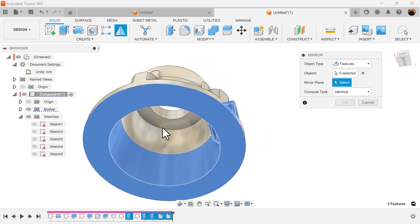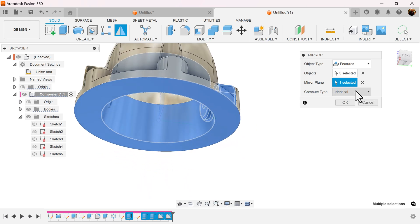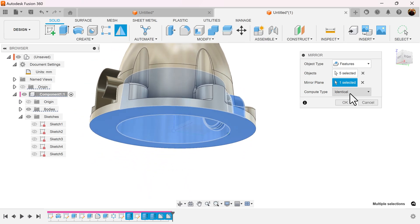The mirror plane is going to be this plane here. The compute type is going to be identical.